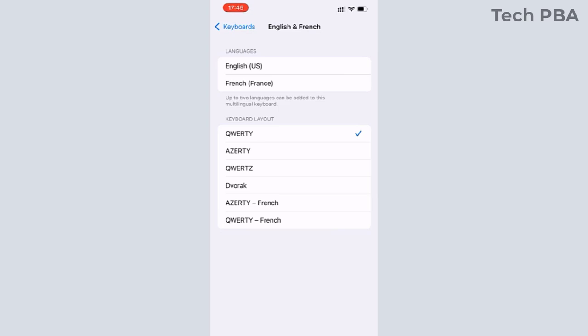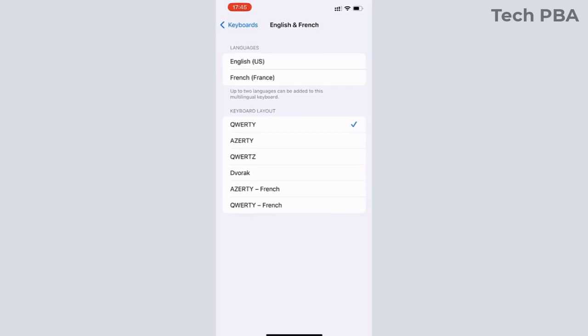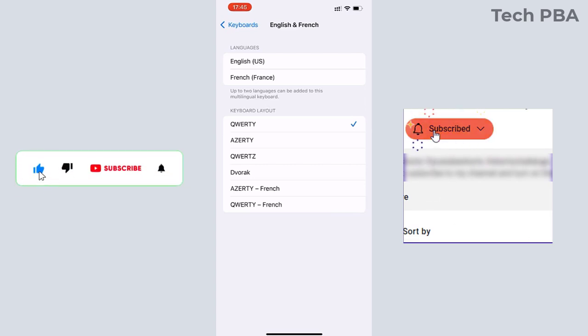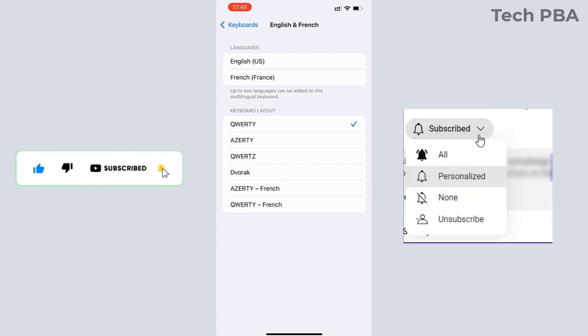So yes guys, kindly click on the subscribe button down this video to support us to bring you more of such videos. Click the like button if this was helpful. Share the video, turn on notifications for all, and then I will see you in another video. Thank you, bye.